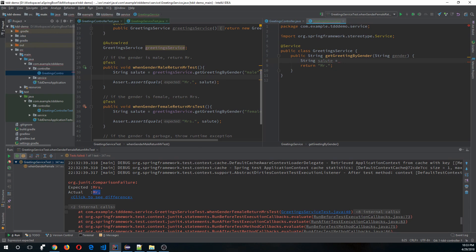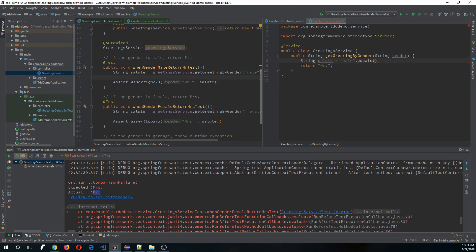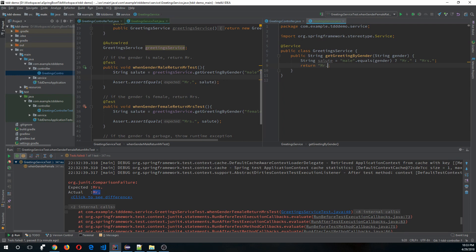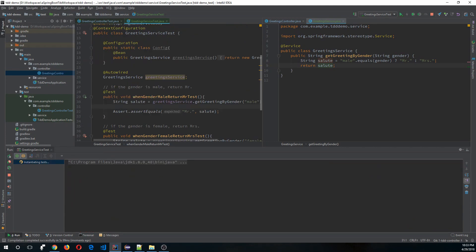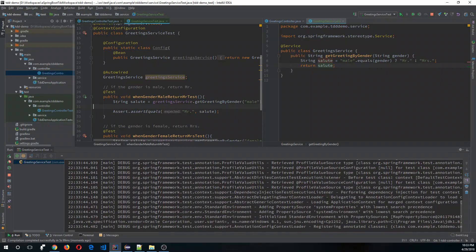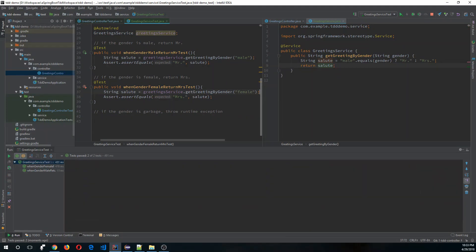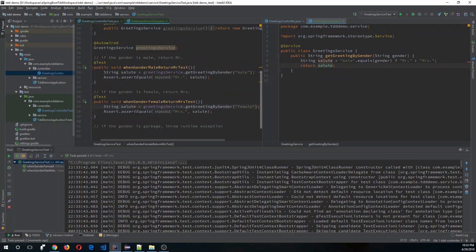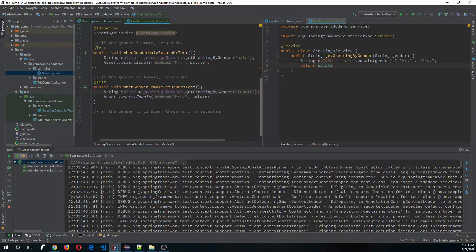Let's go ahead and write the actual logic. If male.equals gender, return Mr, else return Mrs. Let's run all of our tests in the service layer. This satisfies all the tests in the service layer test. Now let's add the third test.